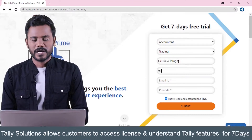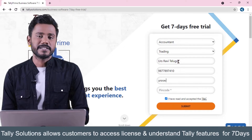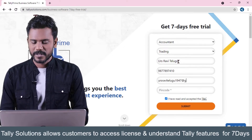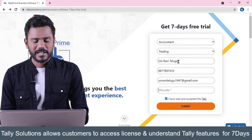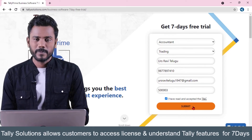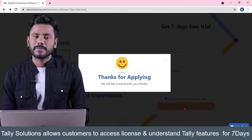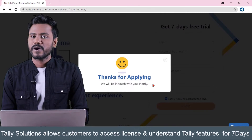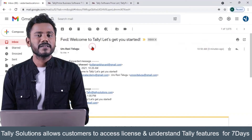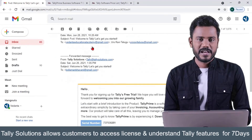Confirm yourself as a business owner, accountant, student, or other — just select 'accountant' as a student. Fill the application and click on submit. The moment you click submit, the application will be forwarded to Tally Solutions, and you'll get a reply within two hours.